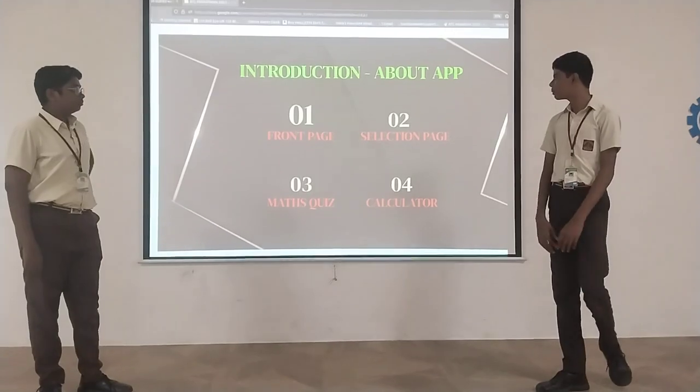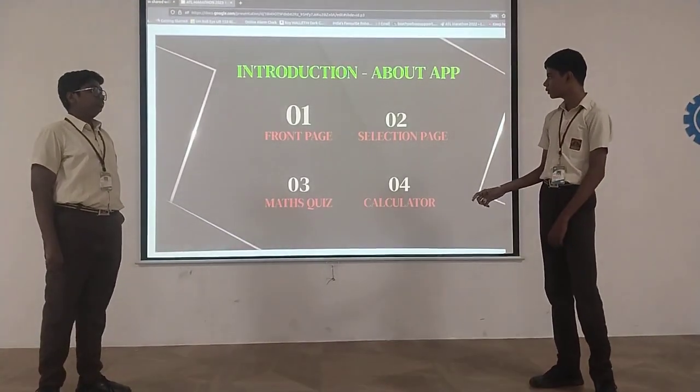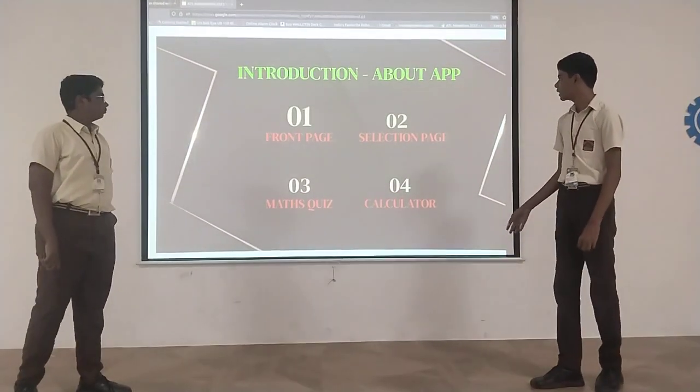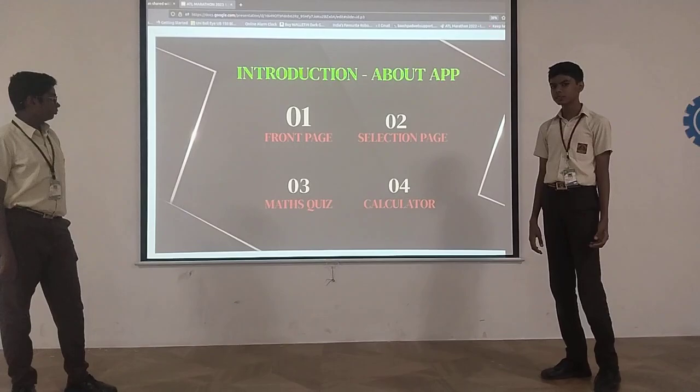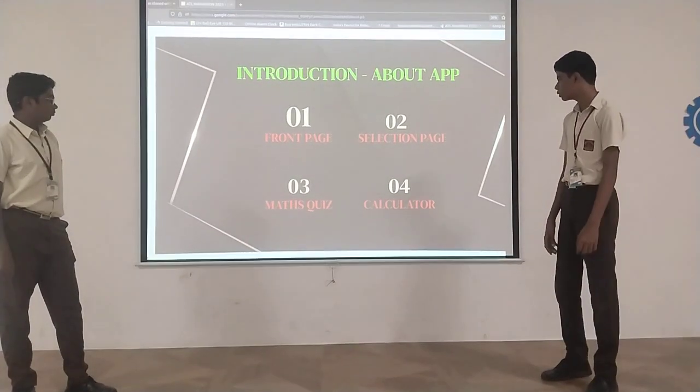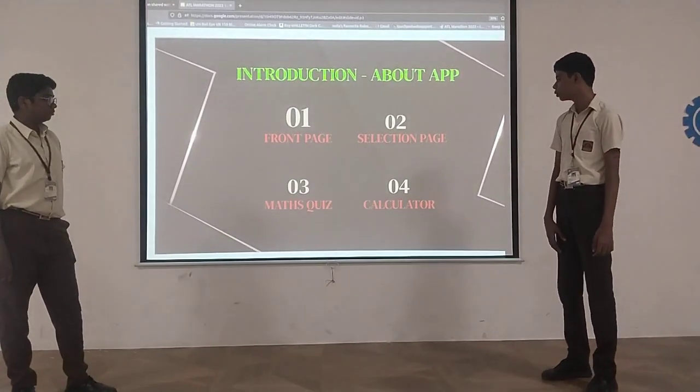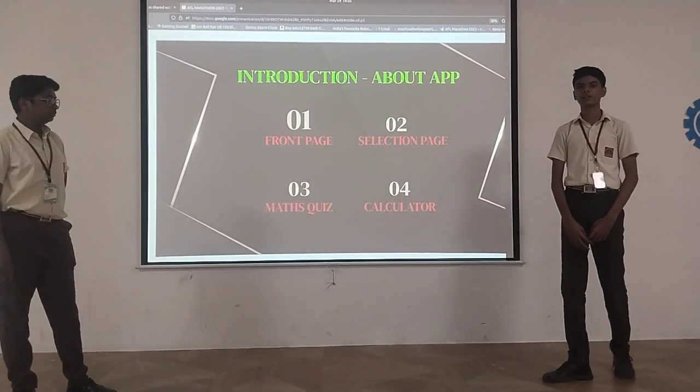Introduction about our app. First page, senior selection page, third, mind squeeze, and fourth page about calculator.